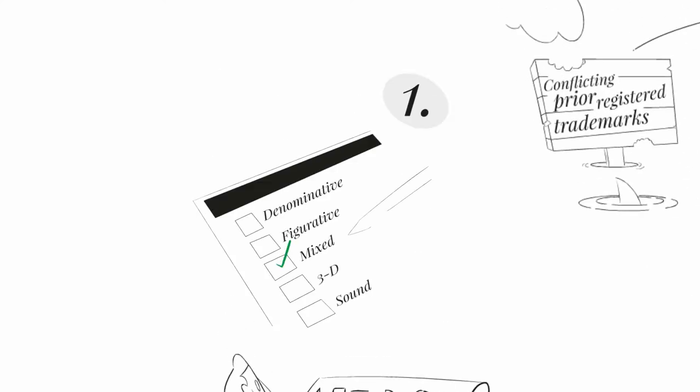1. Decide what type of sign are you going to register. Take into account that not all Latin American countries accept non-conventional trademarks like three-dimensional or smell trademarks.